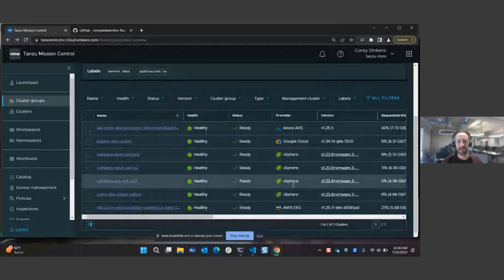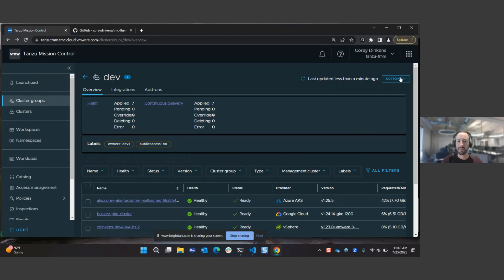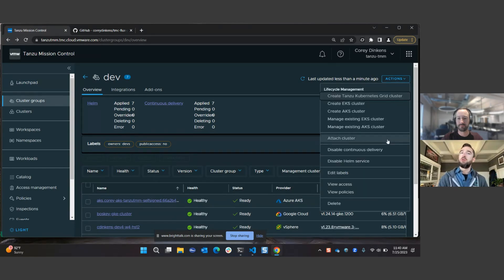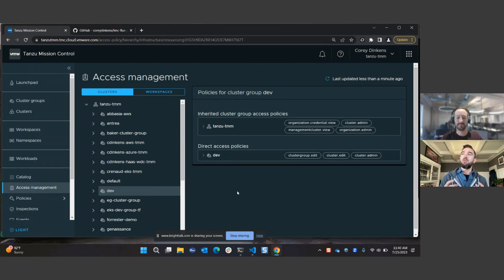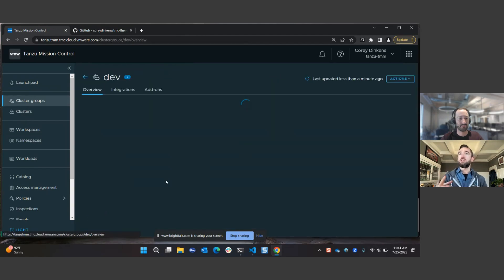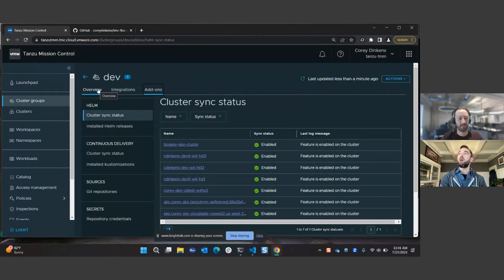On top of applying policies, we can automate what's installed on those clusters and how they're configured. This goes back to common challenges from the community surveys: misconfigurations and getting consistency. The 80-20 principle applies — what does every Kubernetes cluster need regardless of where it is? A standardized list of configurations for logging, observability, security controls, and runtime security. Any cluster that gets provisioned or attached, as soon as it's in a cluster group, all those policies and configurations are inherited — set once at the cluster group level and applied automatically.